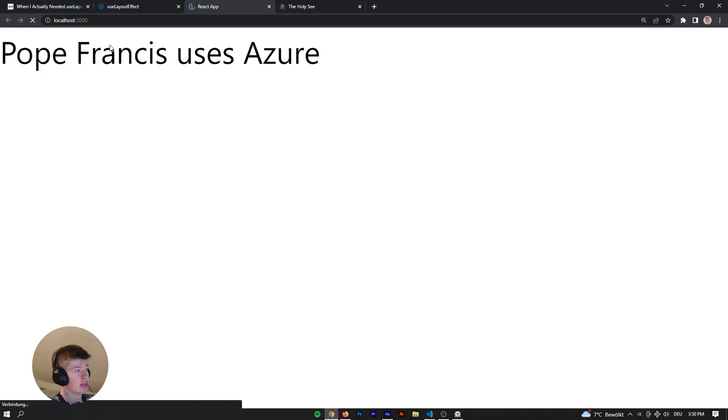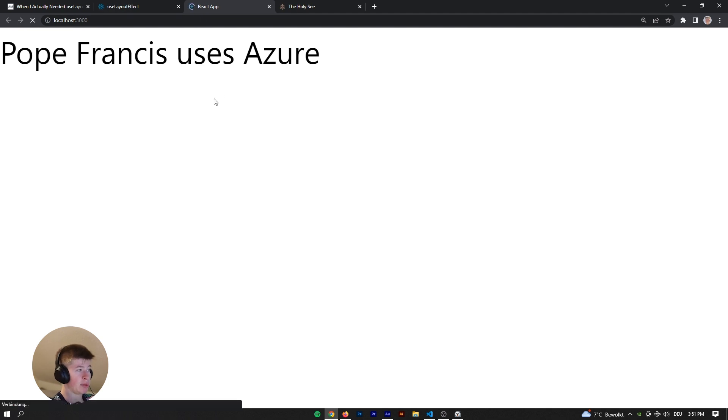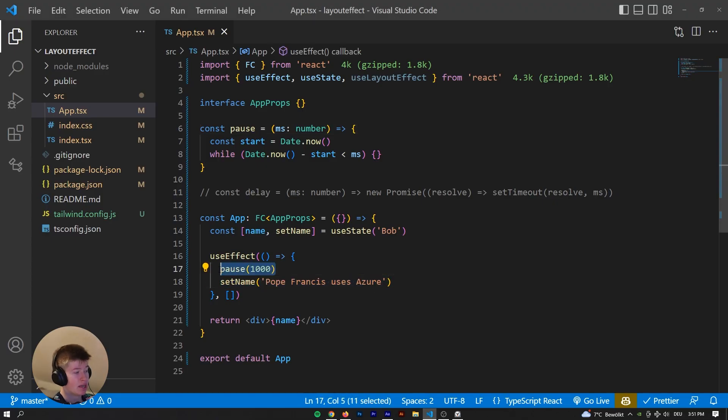We can save that. Let's see what happens. So let's restart the page. What happens under the hood is the component is painted. There is a loading logo up here, but the component is painted. And then after one second of synchronous pause, the Pope Francis uses Azure is painted. And we can also do this asynchronously.